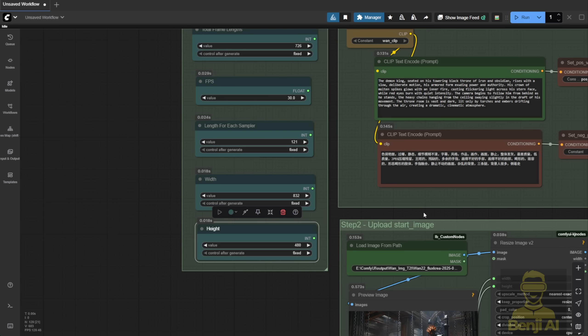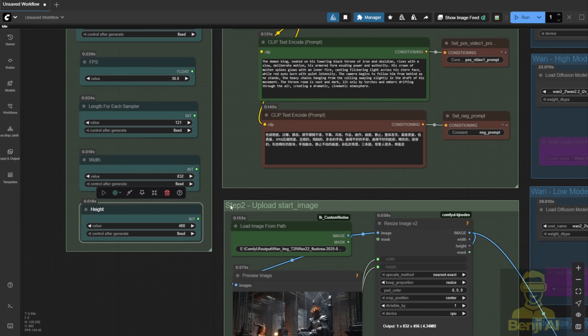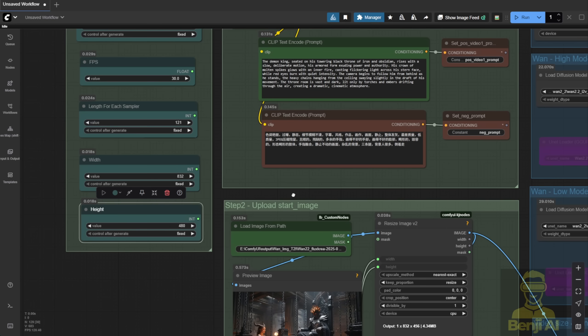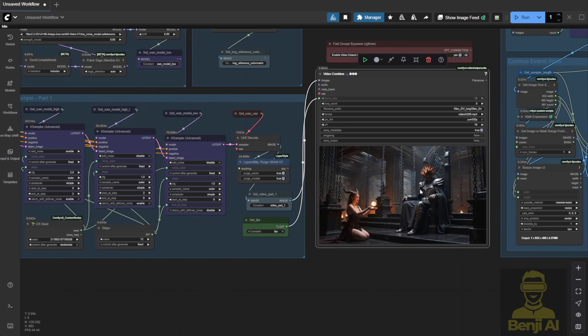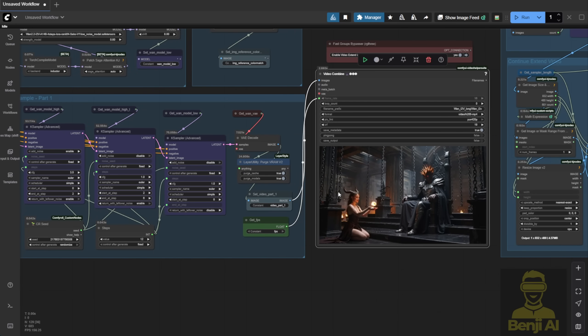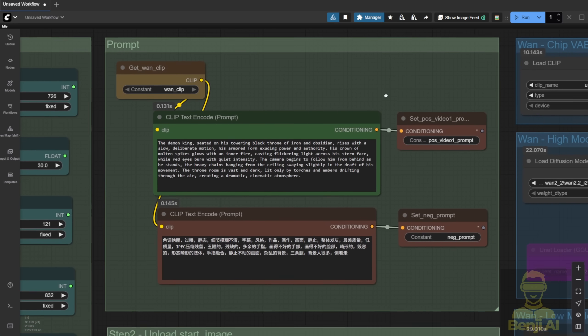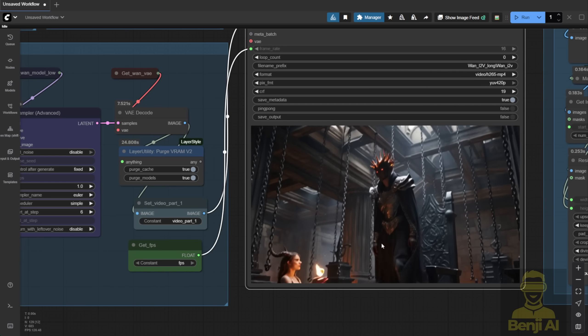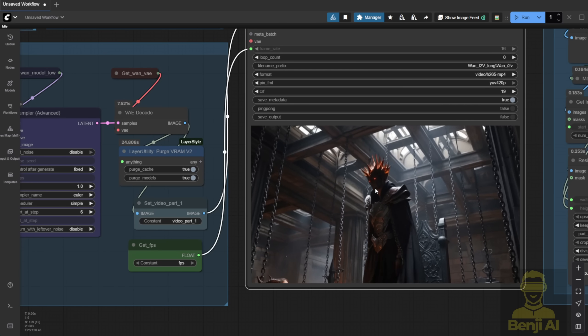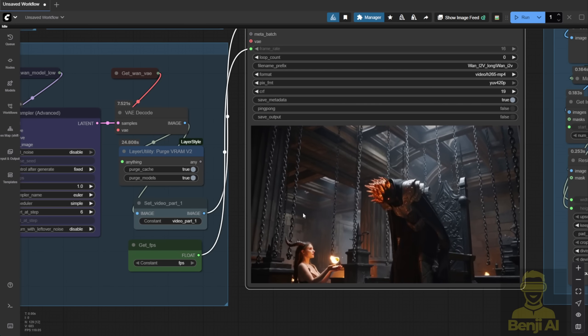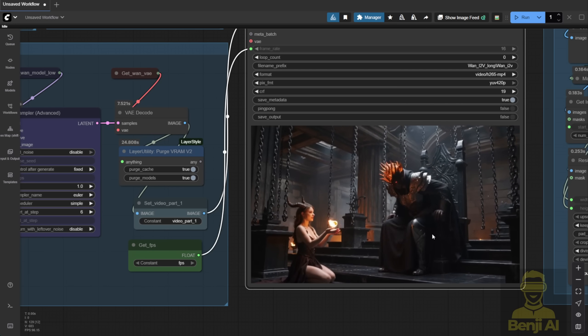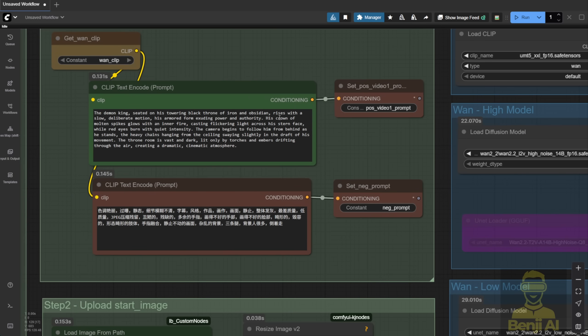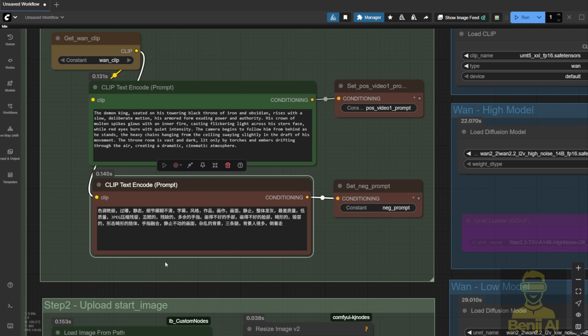Now, the prompt. In the first positive prompt box, I put the initial text prompt. This controls what happens in the first segment of the video. The rest of the video will extend from that initial result. For example, here I've got Demon King sitting in his kingdom, then standing up. That's what this first prompt does. For the negative prompt, I just use a standard template. Doesn't matter too much.